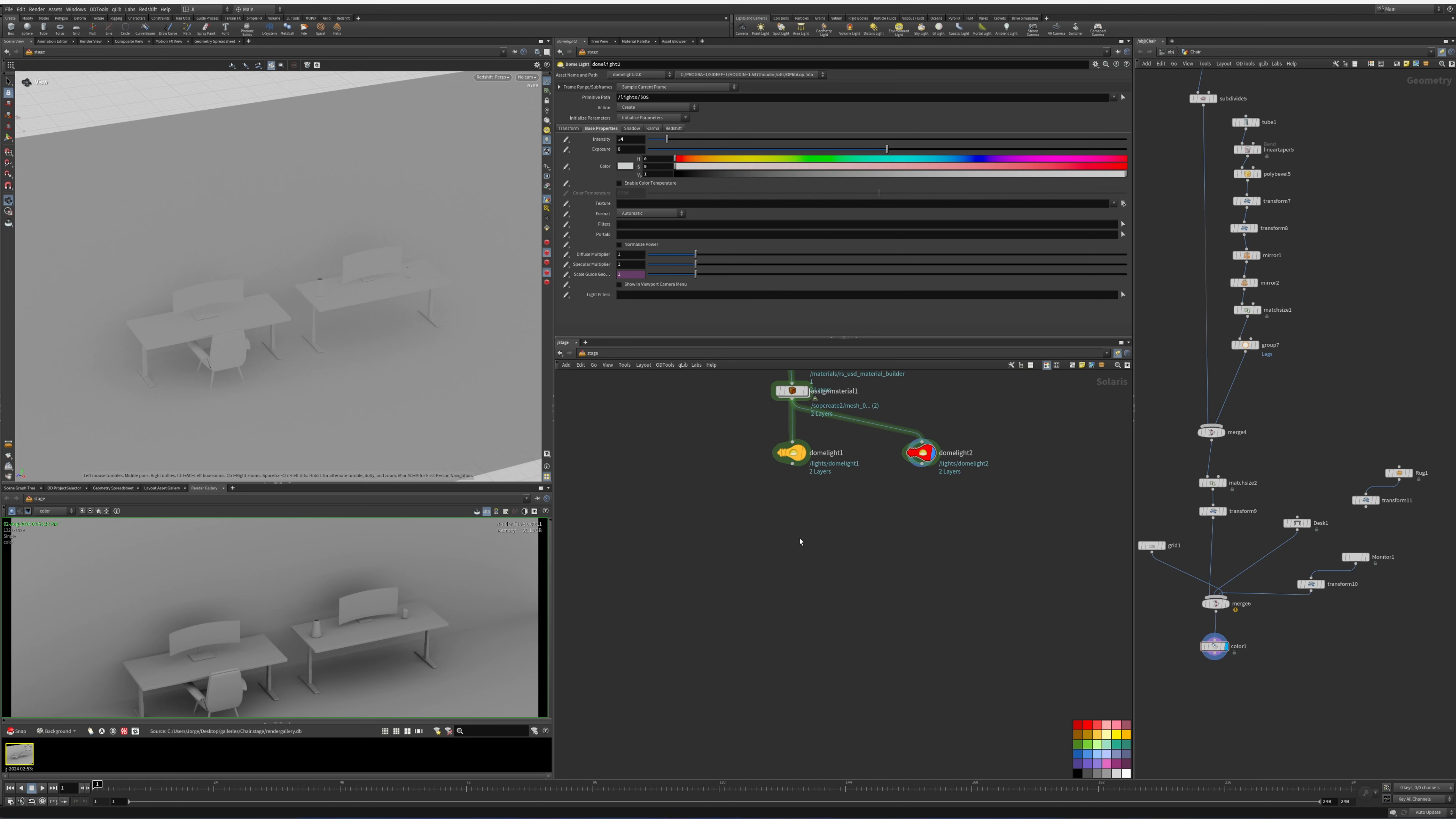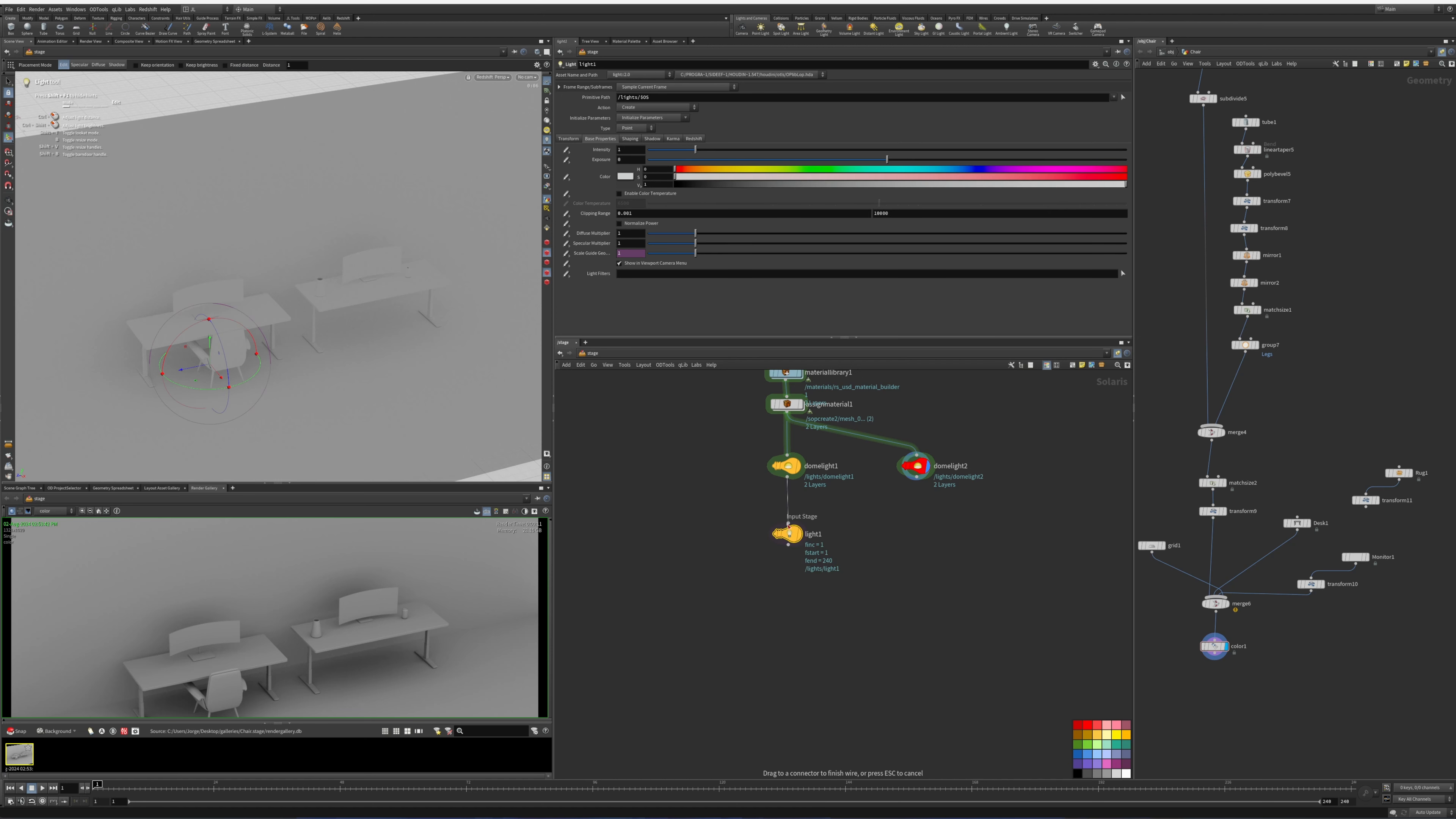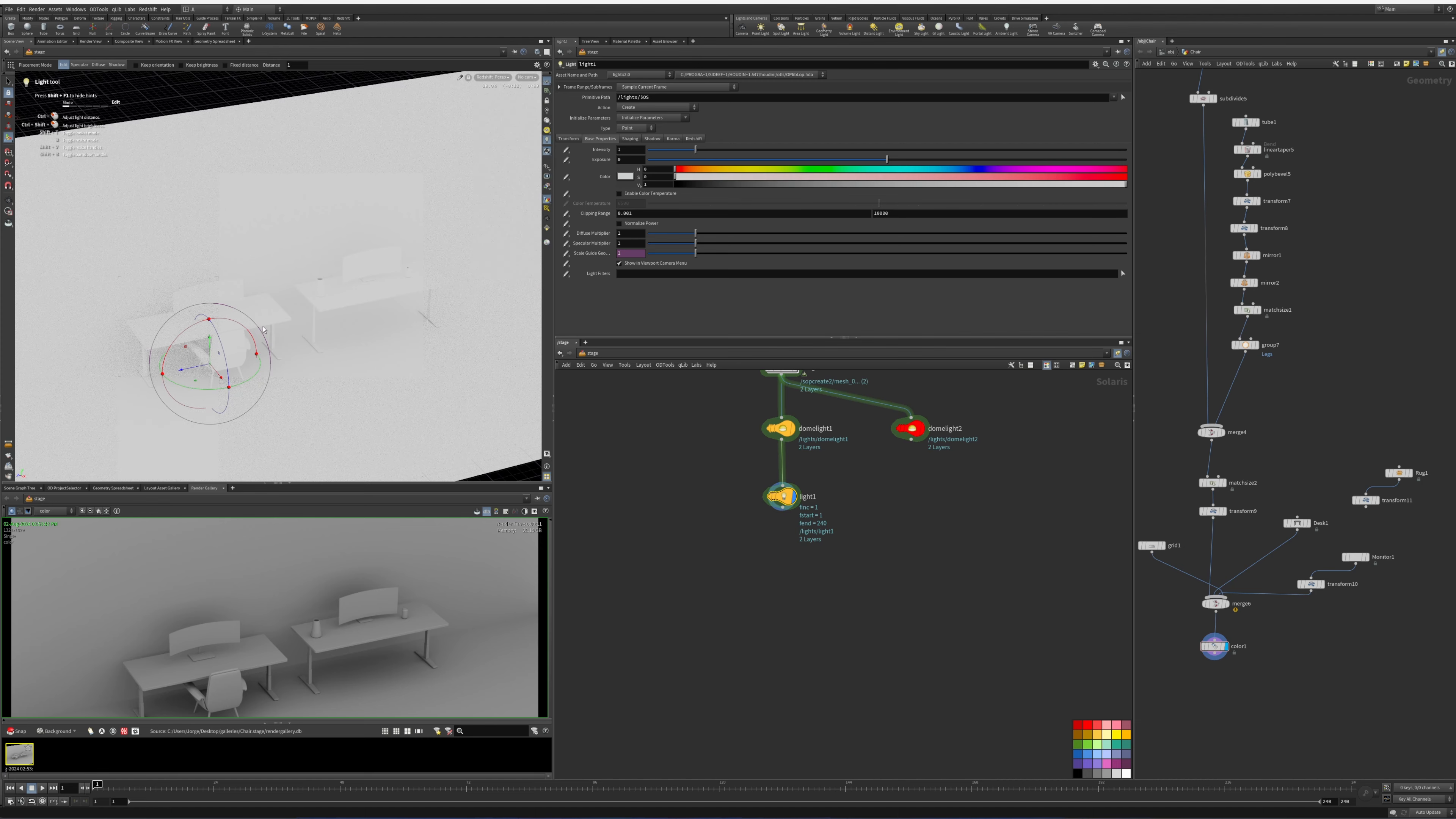Alright, so let's get started with the gobo. The first thing we do is create a light. In terms of Karma, we're going to need a light that is a point light. Let's switch to Karma.